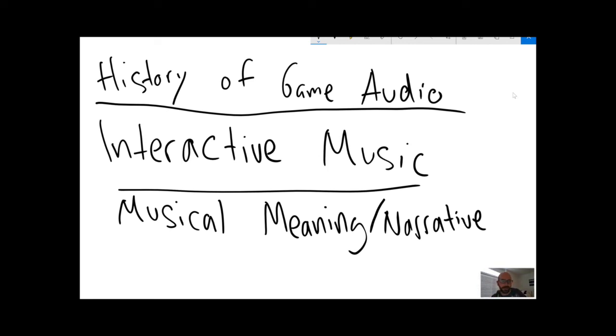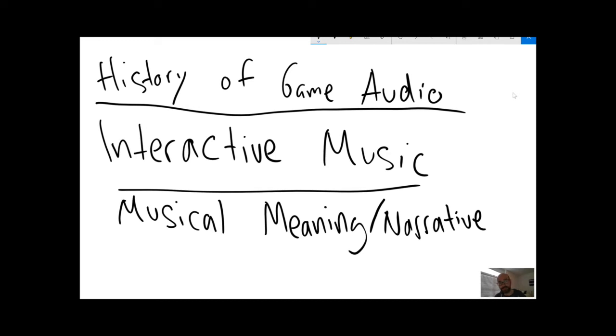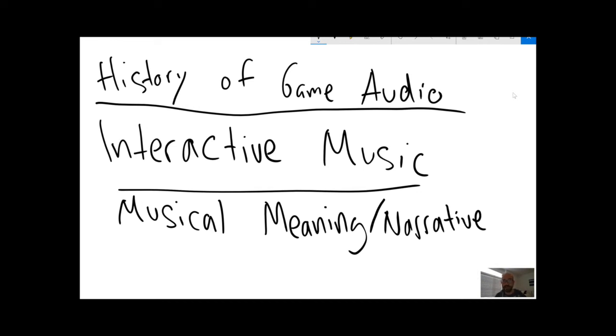How have composers chosen to score games that reflect certain cultures, games that reflect historical events? We're going to read about the Civilization games and we're actually going to talk with the author, Karen Cook, who is a Gettysburg alum. We're going to talk with her about one of her articles about the representation of nationhood and of historical events in the Civilization games using actual pieces of either classical or folk music from those cultures.